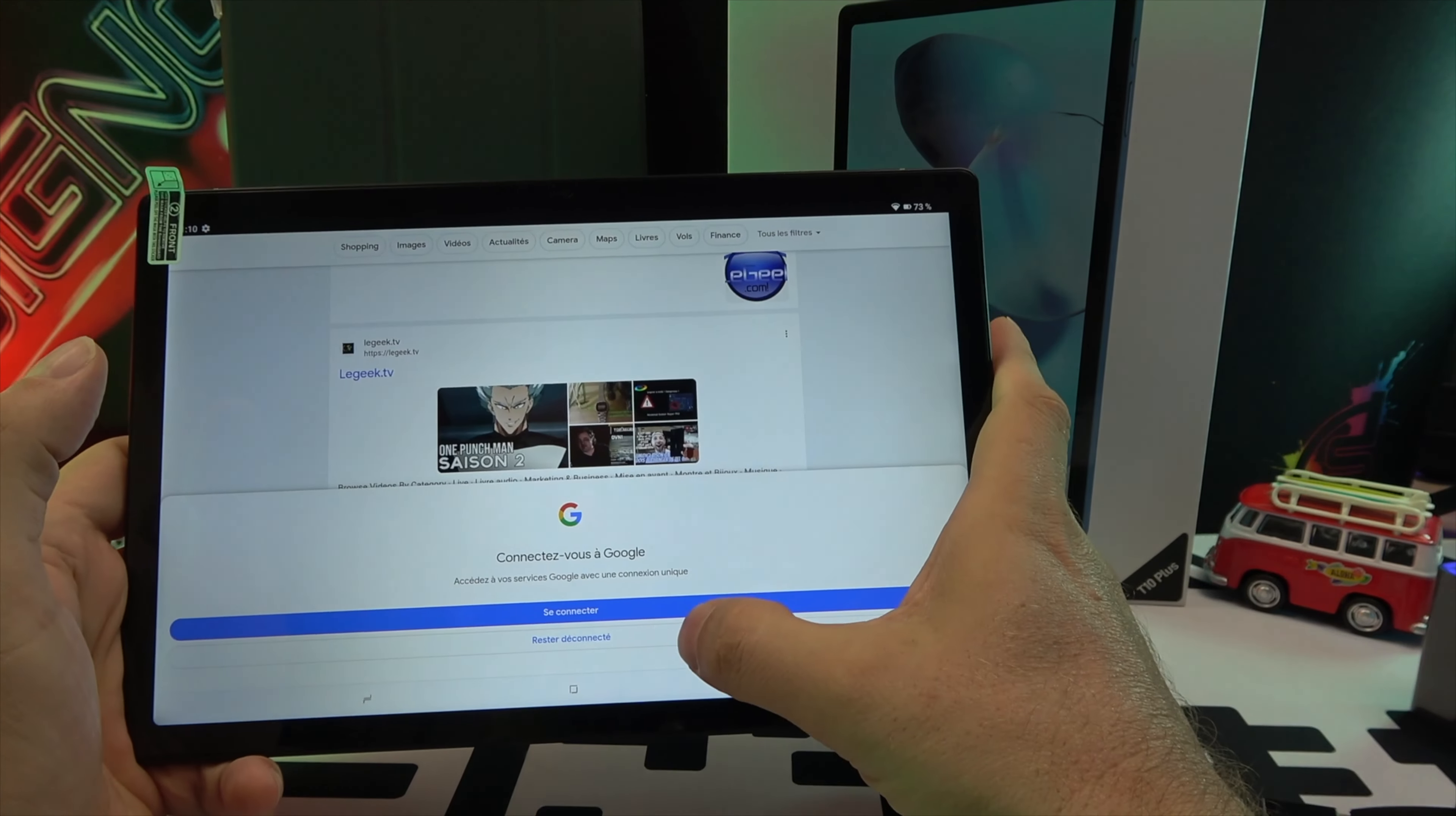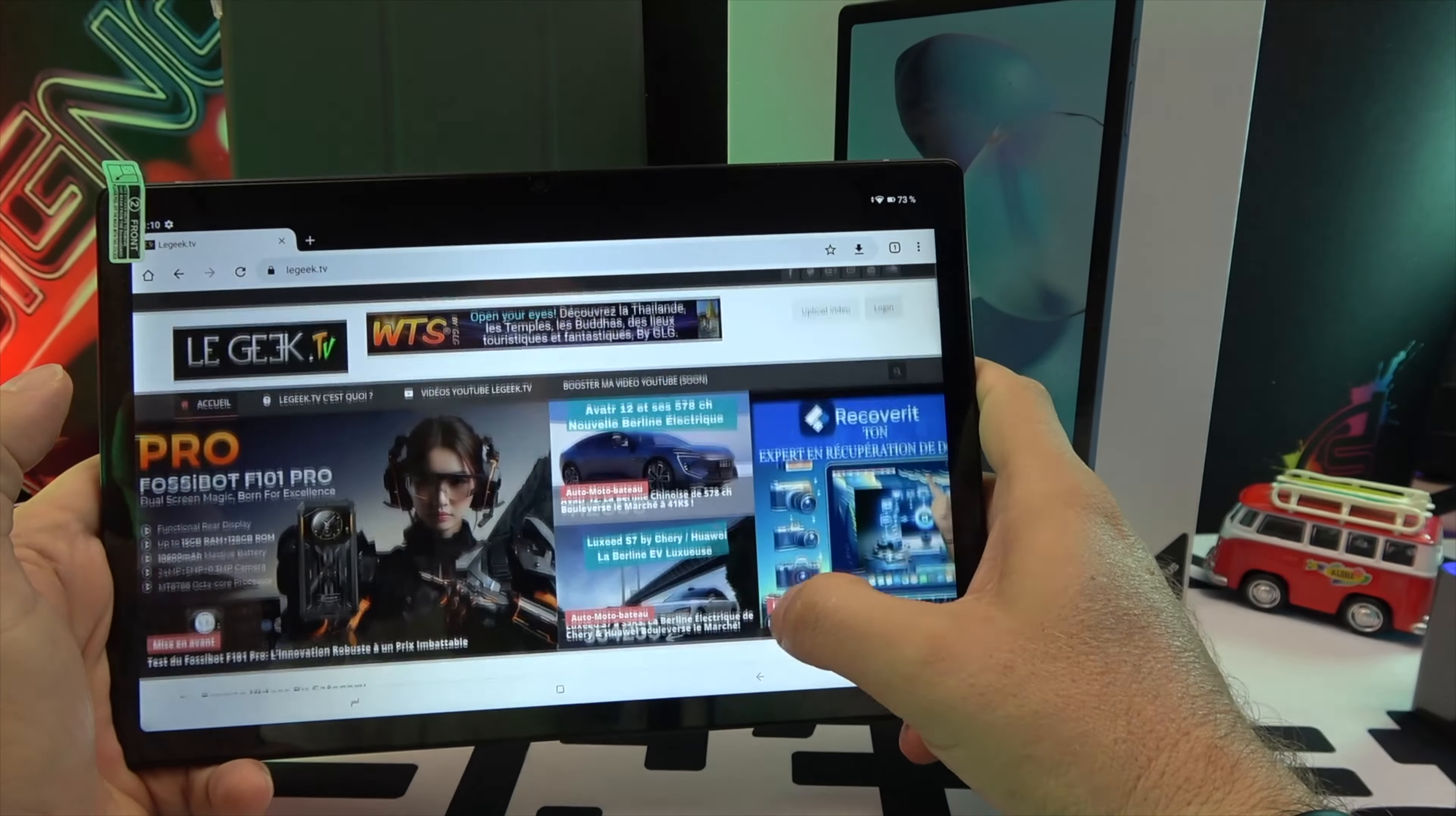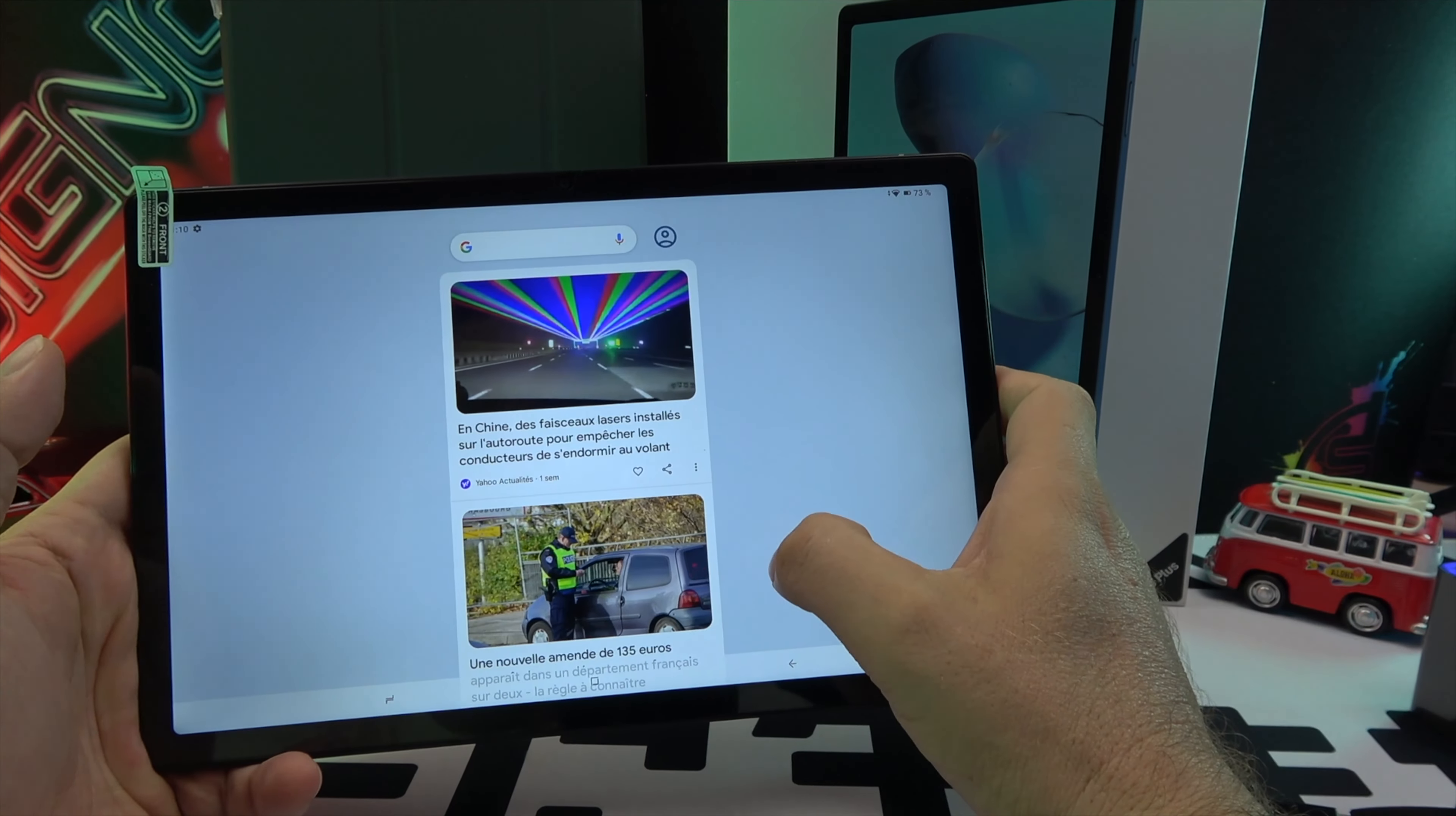To purchase this tablet, you can visit Amazon via this link or AliExpress via this link. More information is available on the official Doogee website at this link.